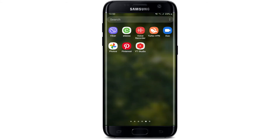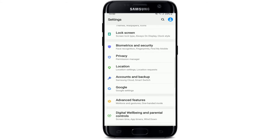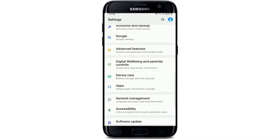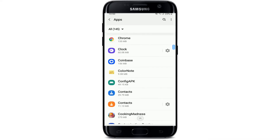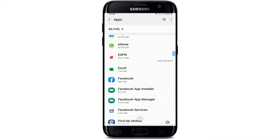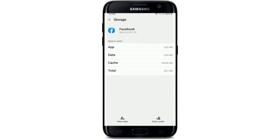Go to your Settings on your Android device and tap on it. Under Settings, scroll all the way down until you see the Apps button. Tap on Apps, and from the list of applications search for Facebook and tap on it. You'll be taken to the App Info page. Go to the Storage button from the menu that appears.